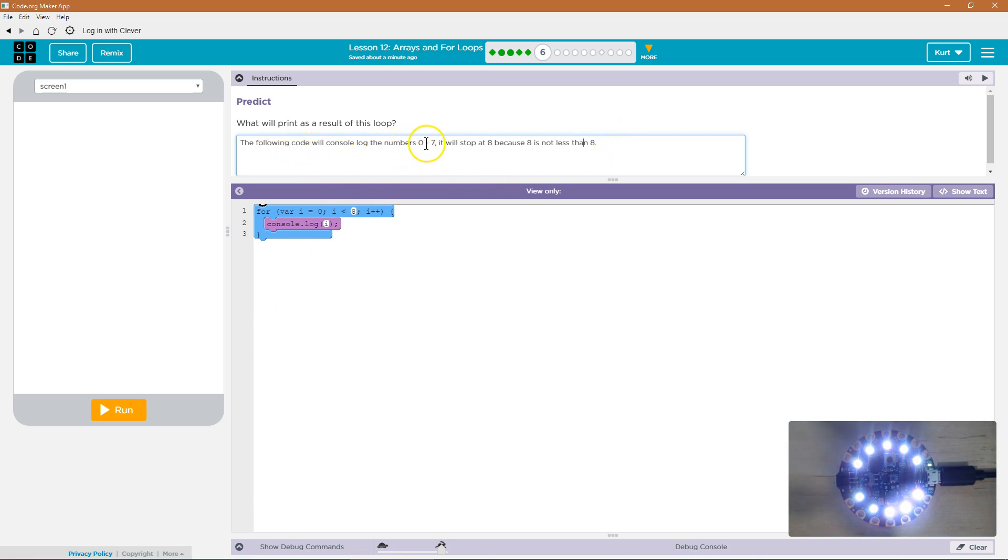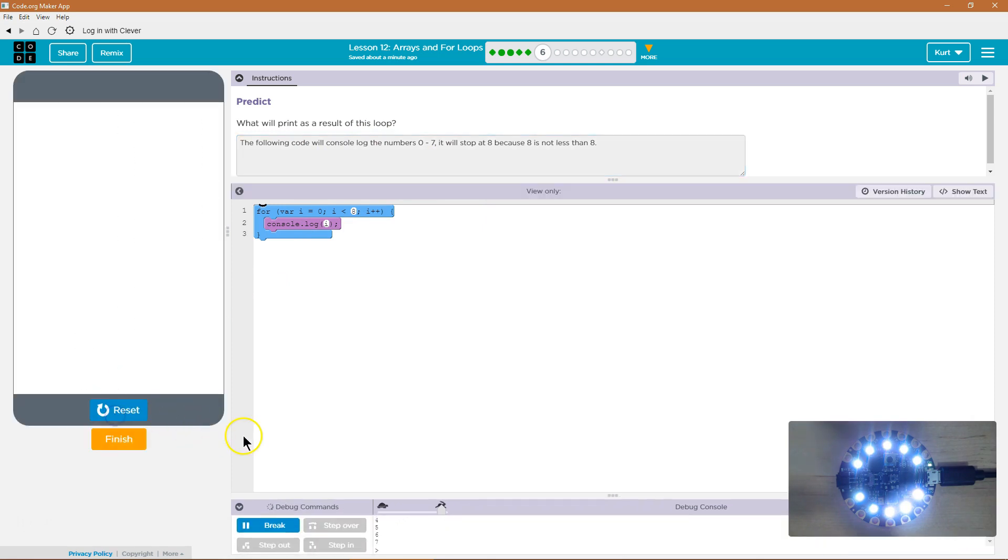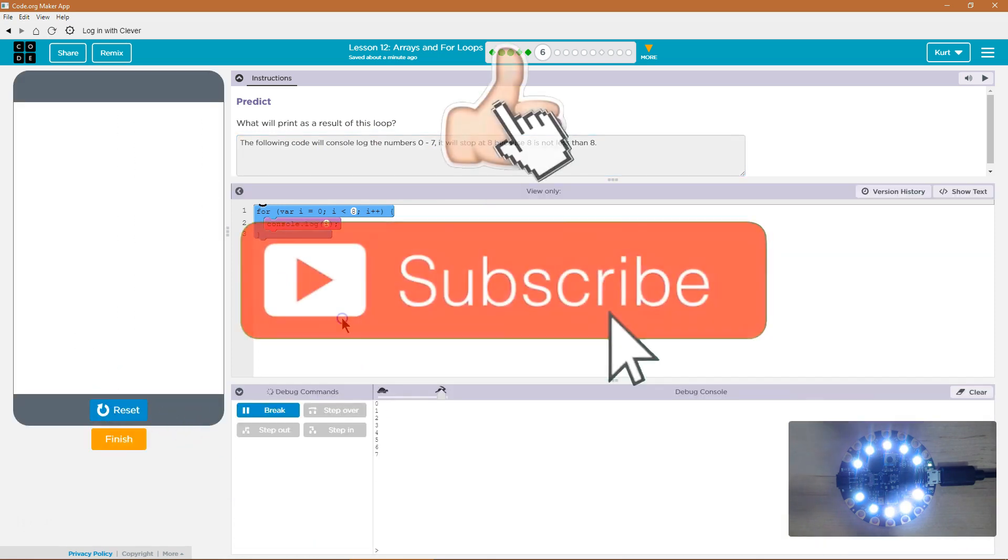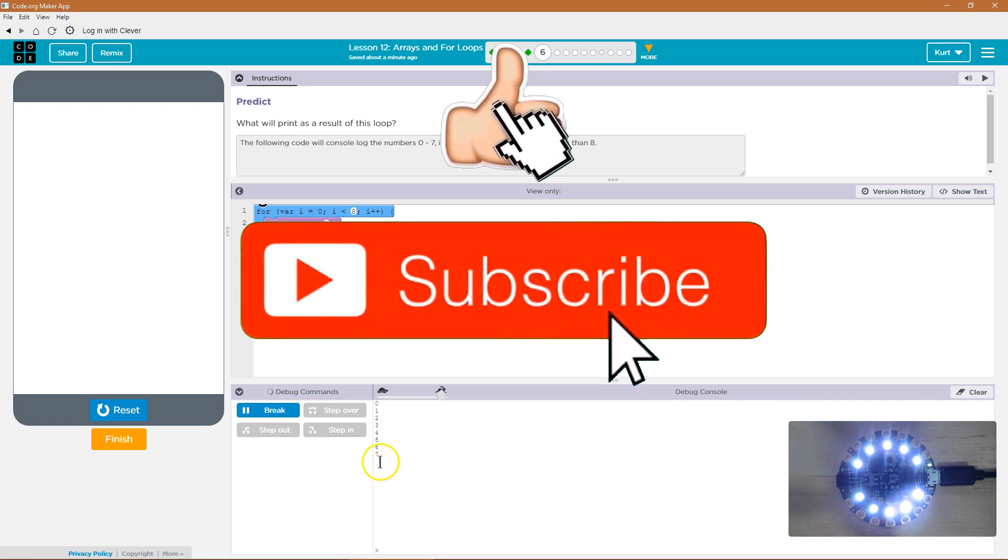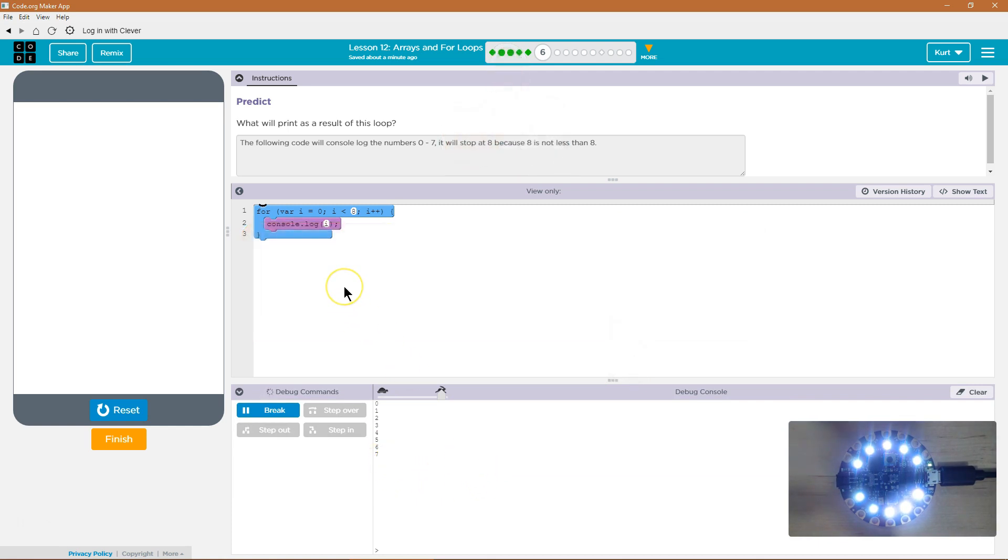The following code will console log the numbers 0 through 7. It will stop at 8 because 8 is not less than 8. So it's going to keep looping until it hits 8, and then it stops at 8 because 8 is not less than 8.